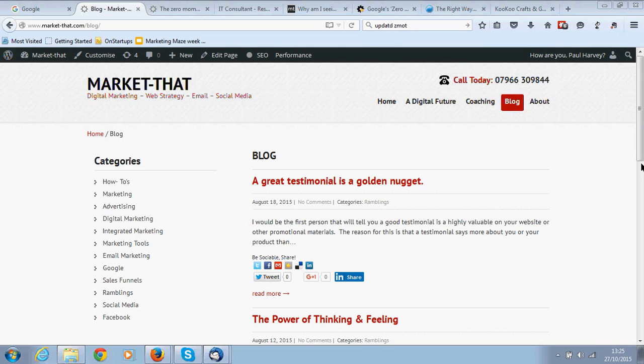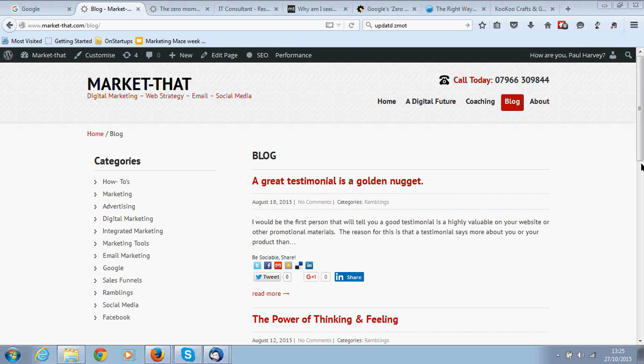I just thought that today I would show you something around categories. When you have a blog site, and most people do these days, it's really important to have a range of sensible categories so that all of your posts and your content is listed in a way that people, your followers, can find it.